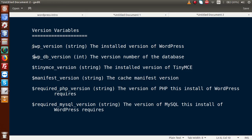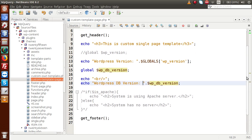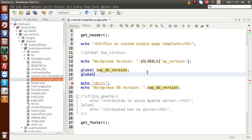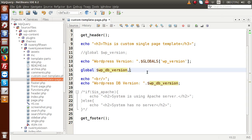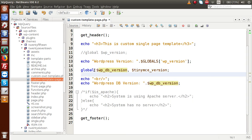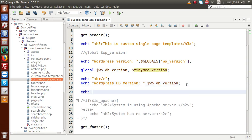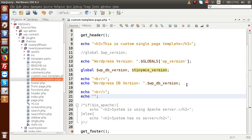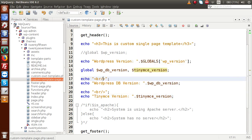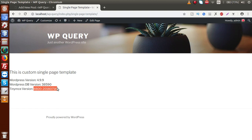We've covered two parameters. Now for TinyMC_version: if we want to declare another global parameter to our file, we don't need to write the global keyword again. We can use comma-separated declaration — along with a single global keyword, we can declare two parameters globally. So we add a comma and $tinymce_version, then echo $tinymce_version on a separate line. If I save and reload, we get our TinyMC version.